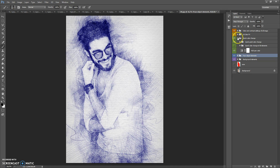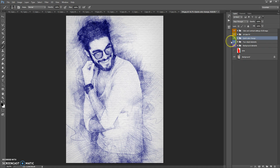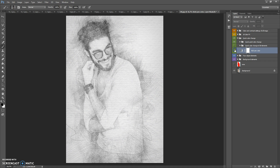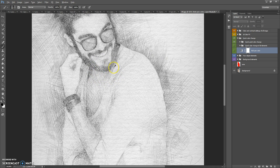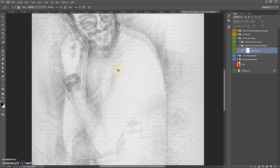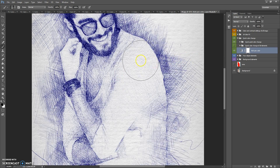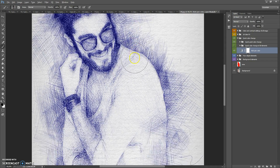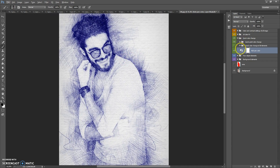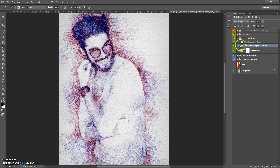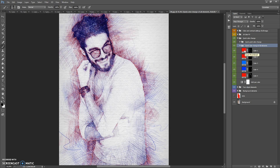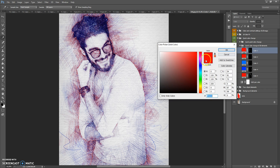The next folder is the Quick Color Change folder — it's a very important and useful folder. It contains the 'Add Pen Color' layer: if you hide this layer you get something like a pencil sketch effect; if you make it visible you get the pen sketch effect. This folder also contains the Quick Color Change of All Elements folder, which is very easy to use — just select the color you want to change, double-click, and select your color.